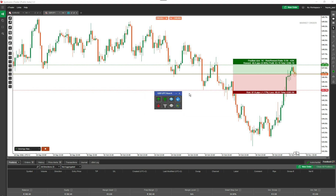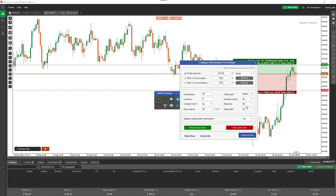The tool will remember your values — any value you edit will be retained even after closing the platform. When you reopen it, your values will still be there. So if you're using a symbol that requires a 100 or 500 pip stop loss, you can set that here rather than relying on the last swing high and low calculation.